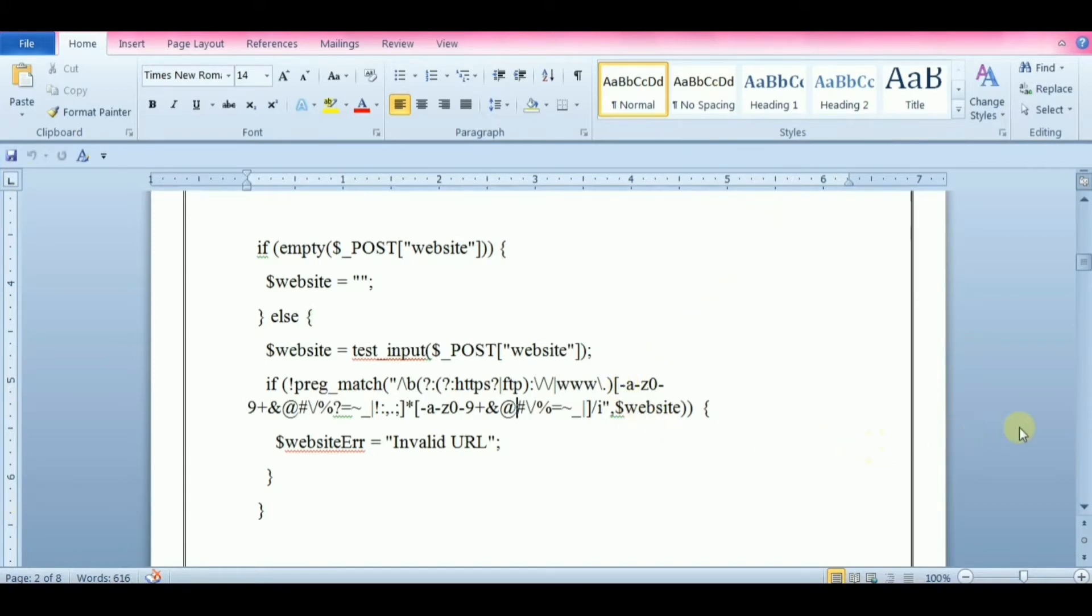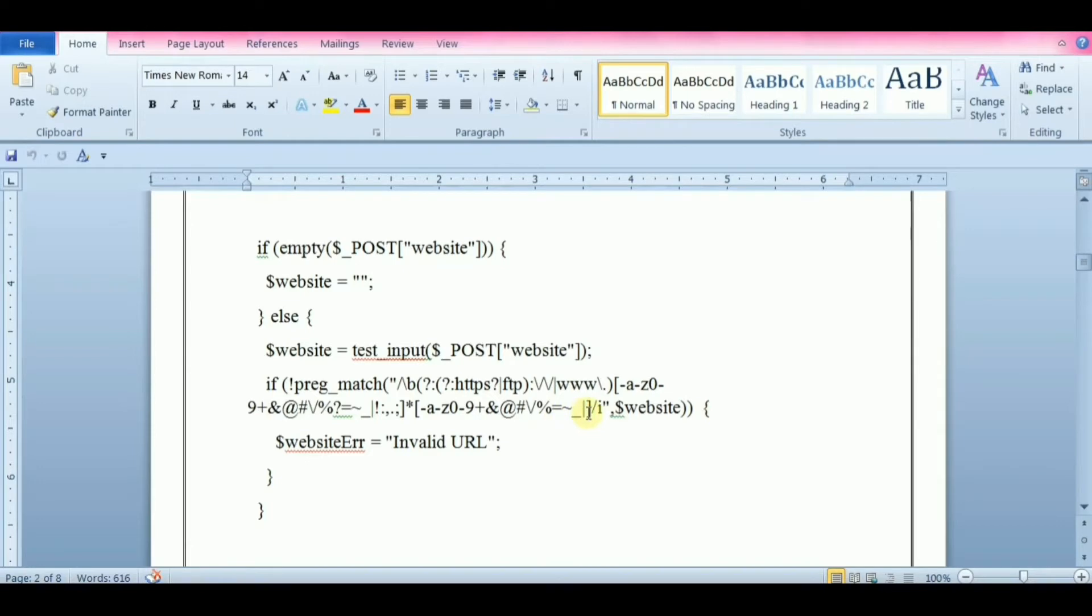In PHP, regular expressions are strings composed of delimiters, a pattern, and optional modifiers. The delimiter can be any character that is not a letter, number, backslash, or space.